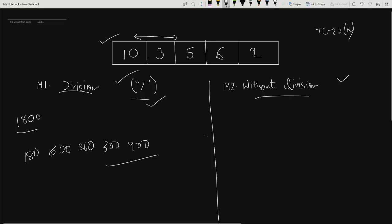But what if your interviewer doesn't allow you to use the division operator? The code is a bit lengthy but the idea is still simple. In method 2, you take two arrays of the same size as the given array — named left and right. The first element of the left array will be 1, and the last element of the right array will be 1. We store prefix products in left from position 1 to n, and suffix products in right from position n-2 down to 0.